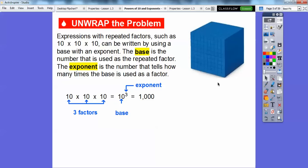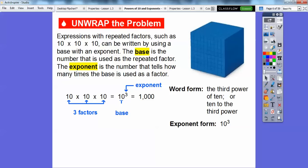Ten to the third is a thousand. In this large cube, there's a thousand small cubes in there. Word form: the third power of ten — I like to say ten to the third power. Your textbook might say it this way: the third power of ten. But when you get into middle school and high school, you'll probably say ten to the third power. The exponent form is ten to the third power.